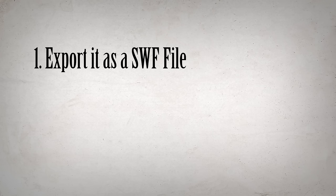One, export it as a SWF file. Two, convert it to MP4 using SWFRL. Three, upload it to YouTube.